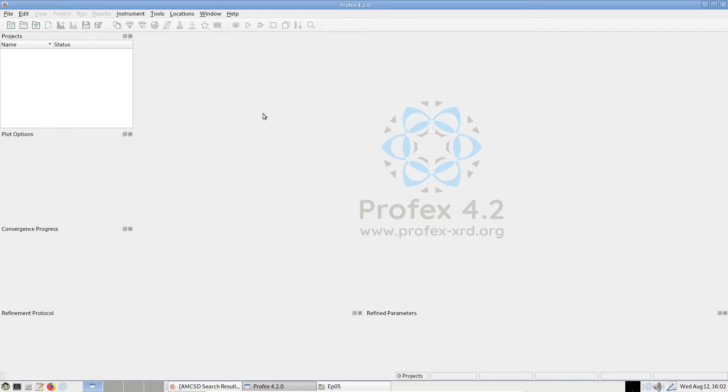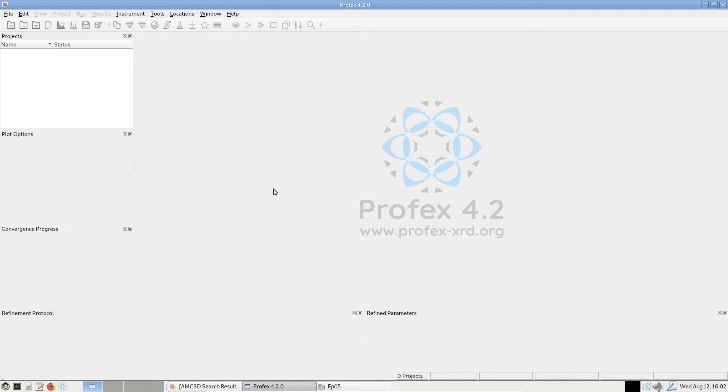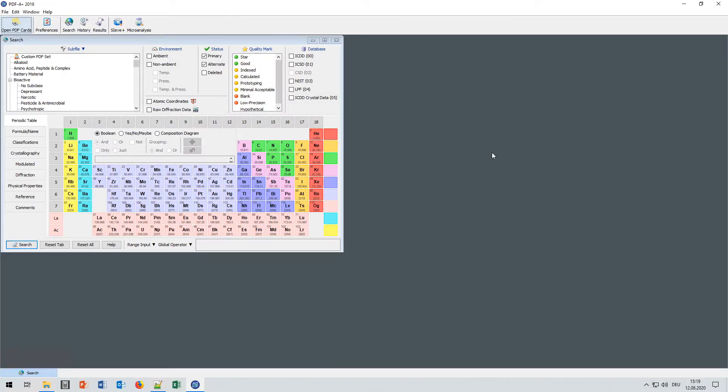If you have access to a commercial database like the PDF4 from the ICDD, the International Center for Diffraction Data, this is a very good source for structure information. However, you need the version 4, the PDF4 database, because the cheaper PDF2 database does not contain structural information. It only contains diffraction lines. This is the front end for the PDF4 database.